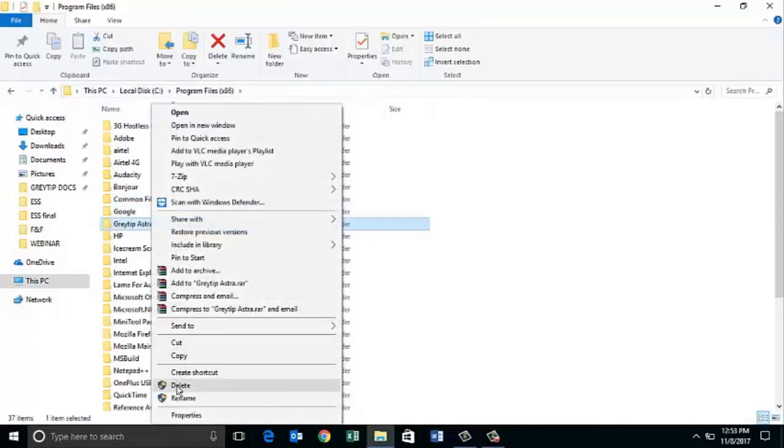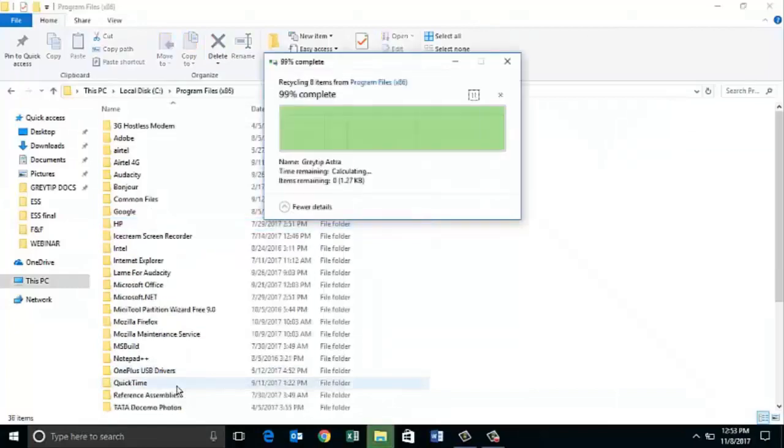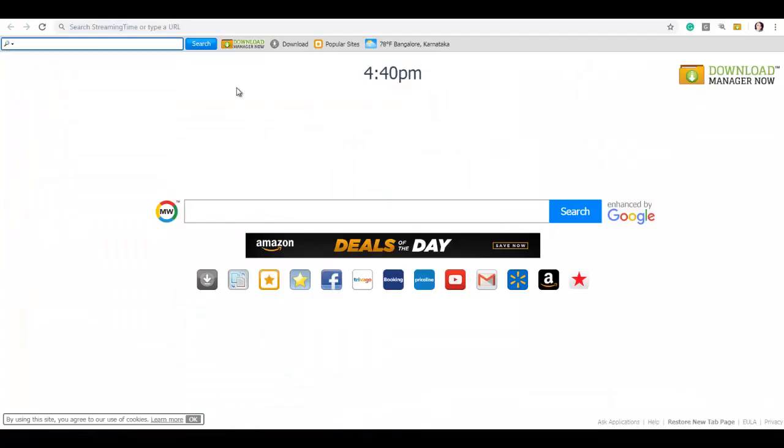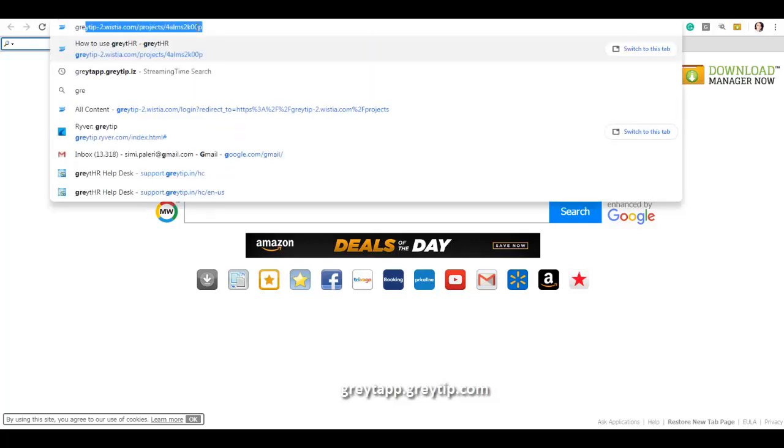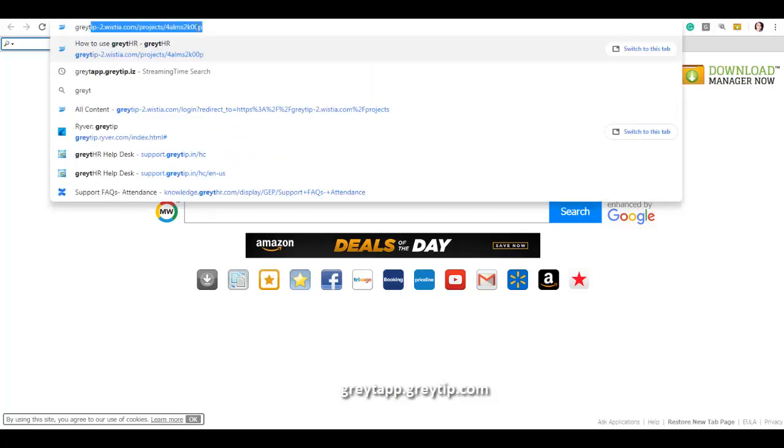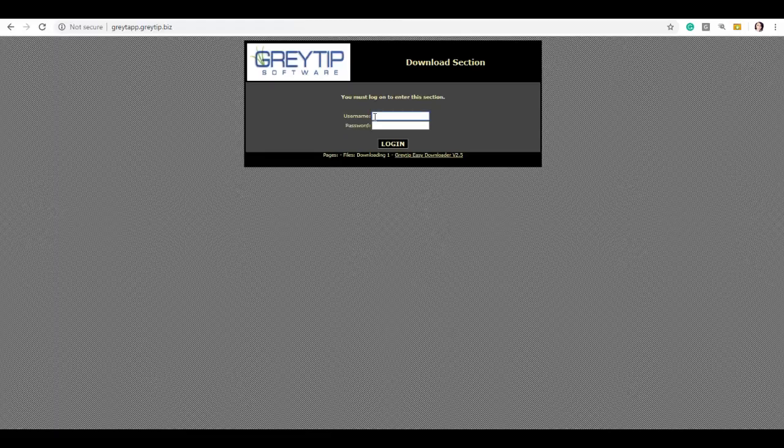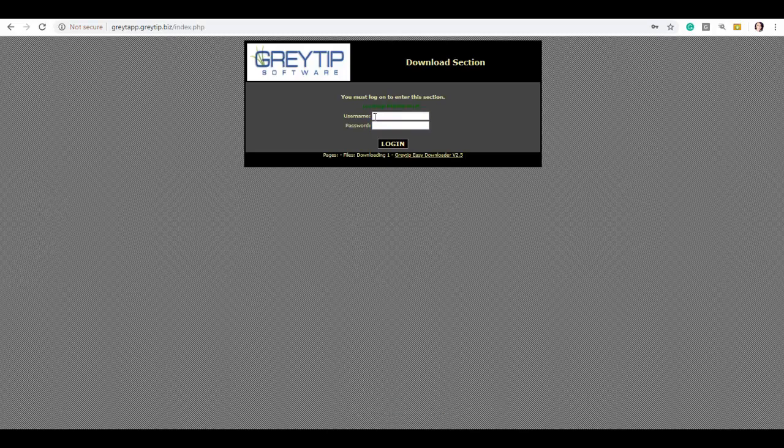Now you are ready to install the latest version of Greytip Astra. Open the browser, type greytapp.greytap.com which is G-R-E-Y-T-A-P-P.greytap.com. User name would be greytapp, password will be greytap at 1-2-3-4. Click on login.